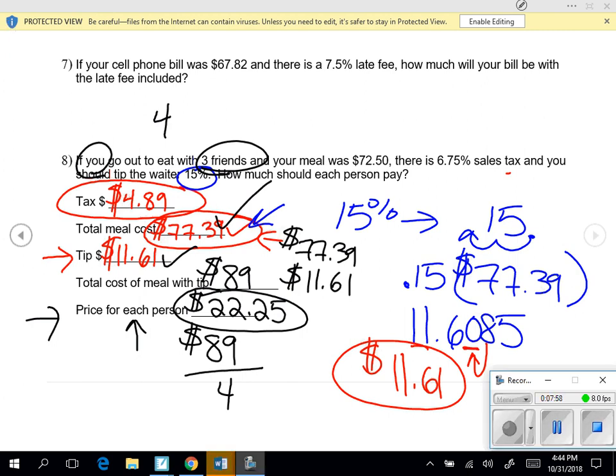I'll reread the question: how much should each person pay? We did figure that out — $22.25. We're finished with this problem.